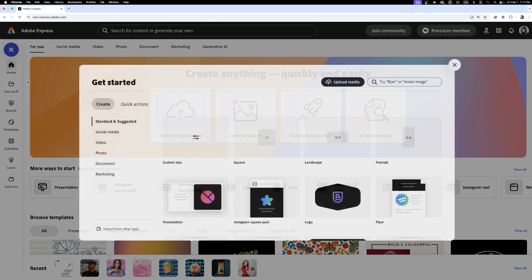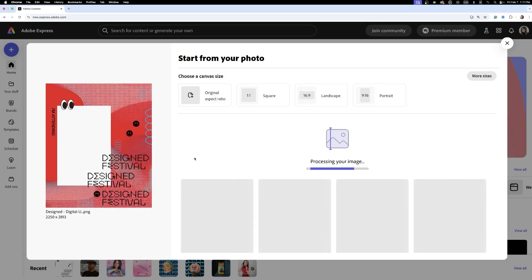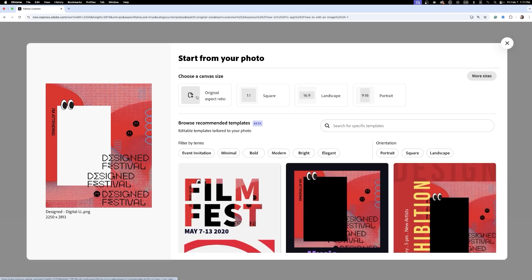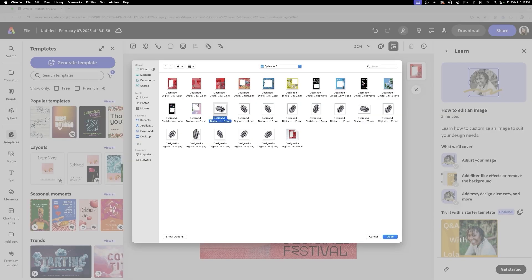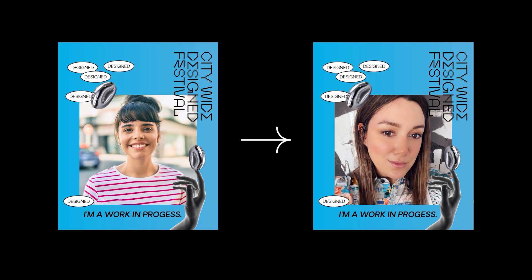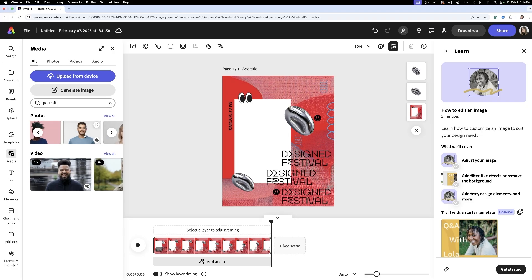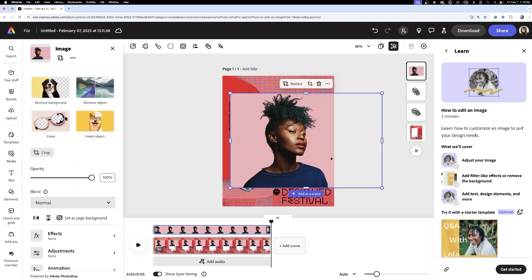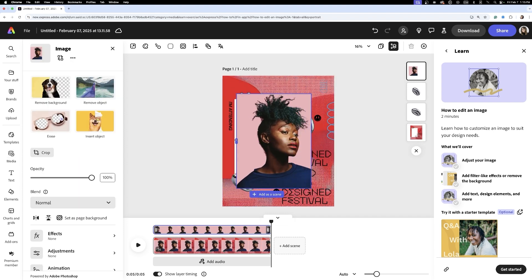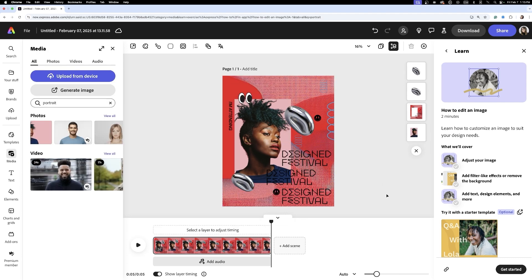Now that our designs are ready, it's time to set up the remixable template in Adobe Express, making it easy for attendees to personalize and share. I'll start by uploading the social media graphics, then bring back the metallic shape as a separate layer. To prepare for the user edits, I'll also add a placeholder portrait — this is where people will insert their own photo later. I'll go into Media, select a portrait, position and crop it, and set it as the last layer so the campaign design remains intact while still allowing users to edit their own images.